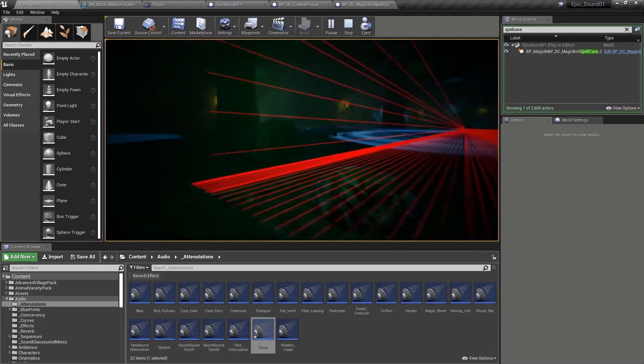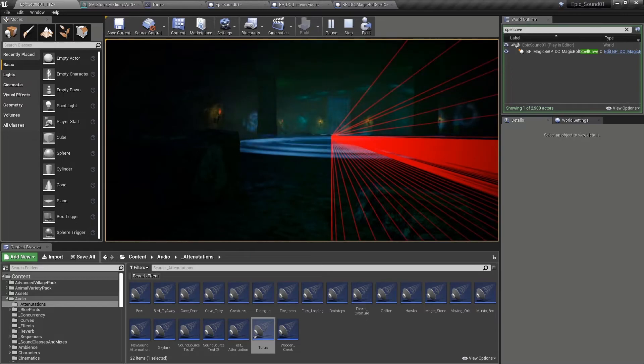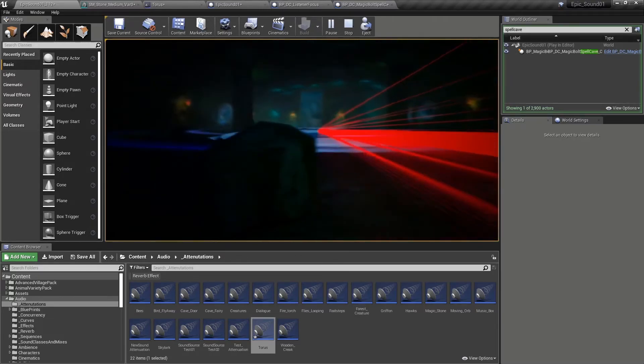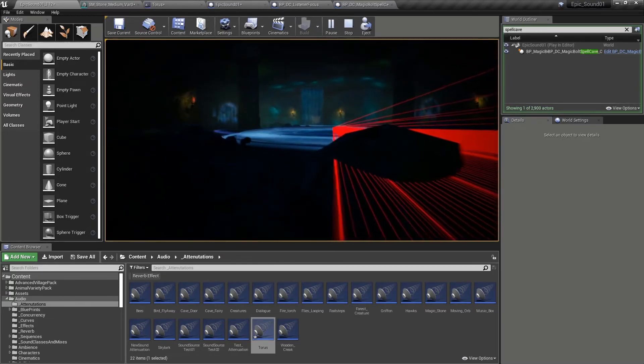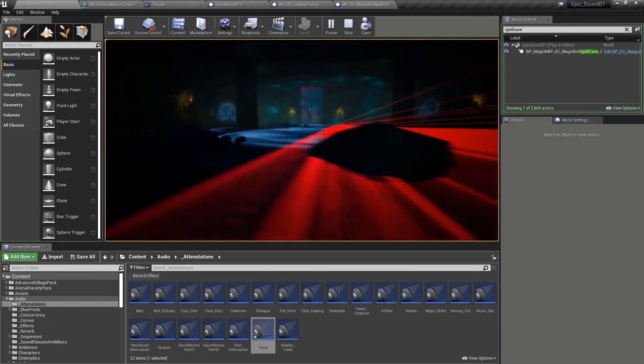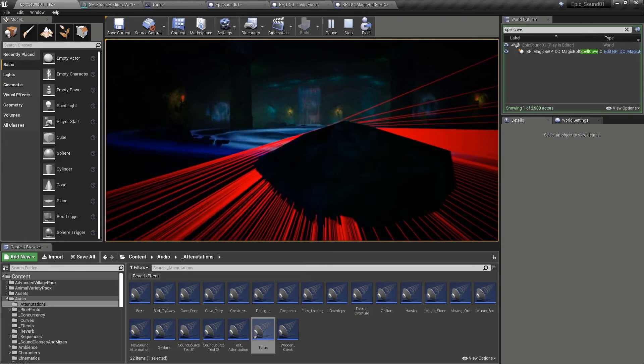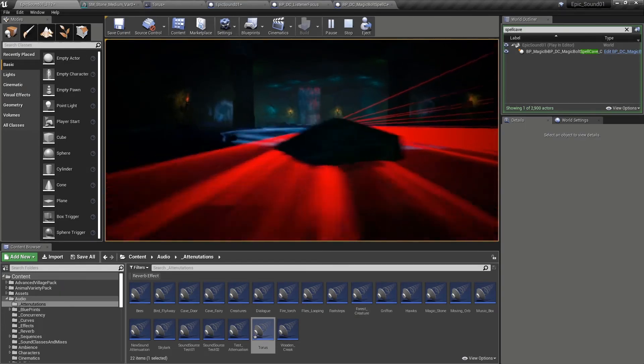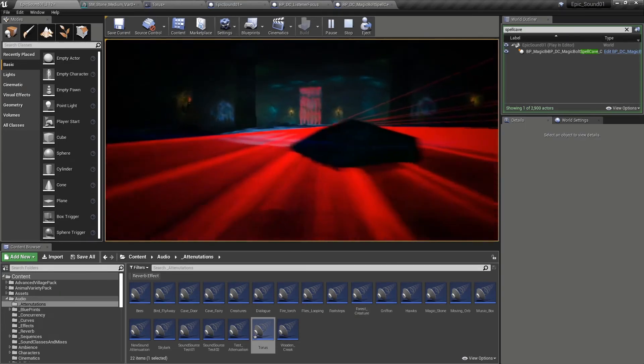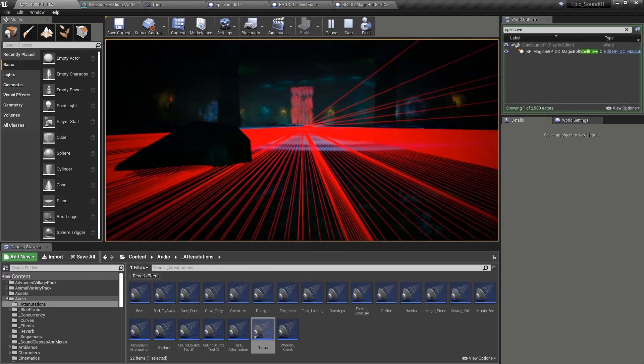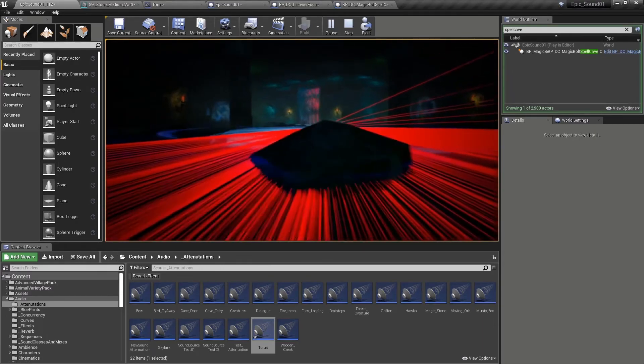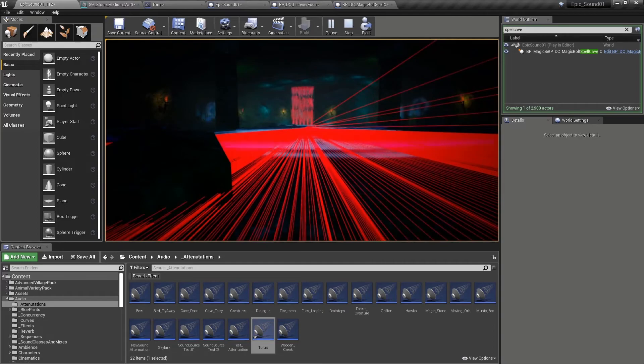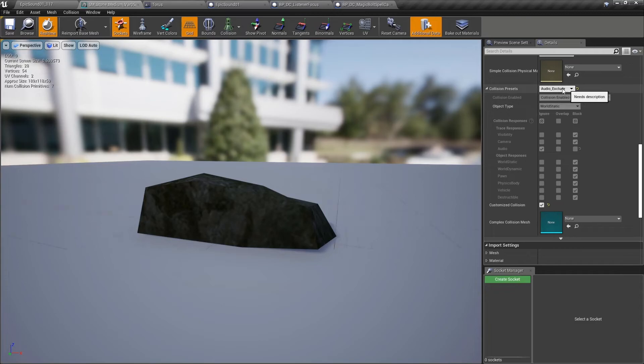But now our stone over here is using our unique exclude audio preset so that the visibility channel is still blocked. So if I was hiding from an enemy behind this rock, that would still work. But the audio trace channel is not blocked. And so we don't get that audio occlusion when we're stood behind this small rock.